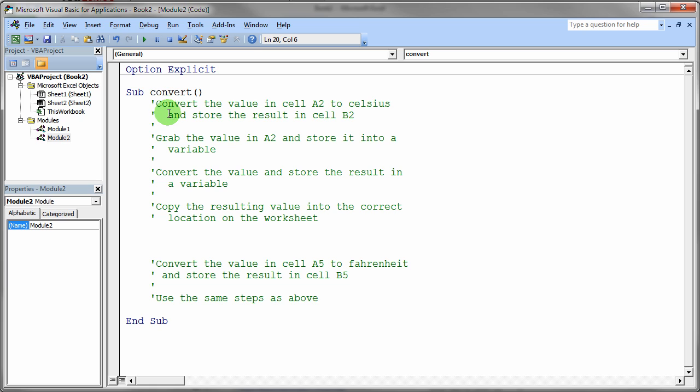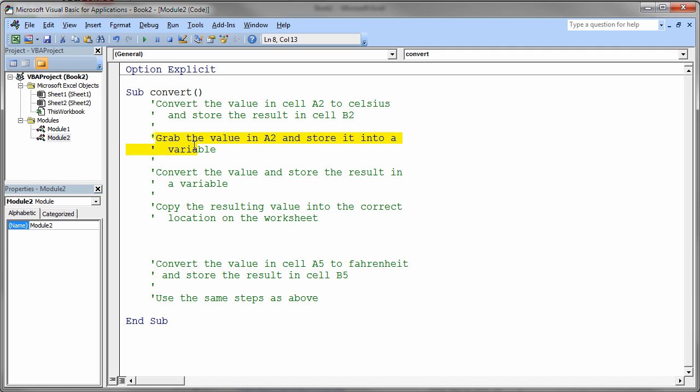This is just the comment. It's going to convert the value in cell A2 to Celsius and store that result in cell B2. So first you would grab the value in cell A2 and store it into a variable. I know that's not totally necessary, but I want you to actually do that so you can get more practice declaring variables and grabbing things from the sheet using the cells command and storing it into the variable.